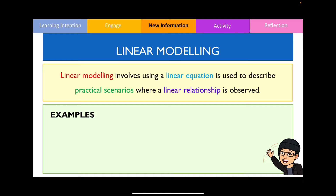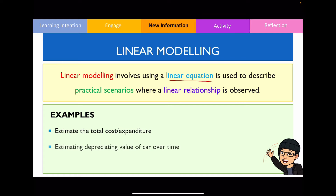The first thing I want to talk about is what is linear modeling. Linear modeling simply is using a linear equation so that we could describe real-world practical scenarios where you do observe linear relationships. Some examples include creating an equation that shows the total cost of hiring a construction worker, another would be showing the depreciating value of a car over time, or describing the growth of a plant that grows at a constant rate.